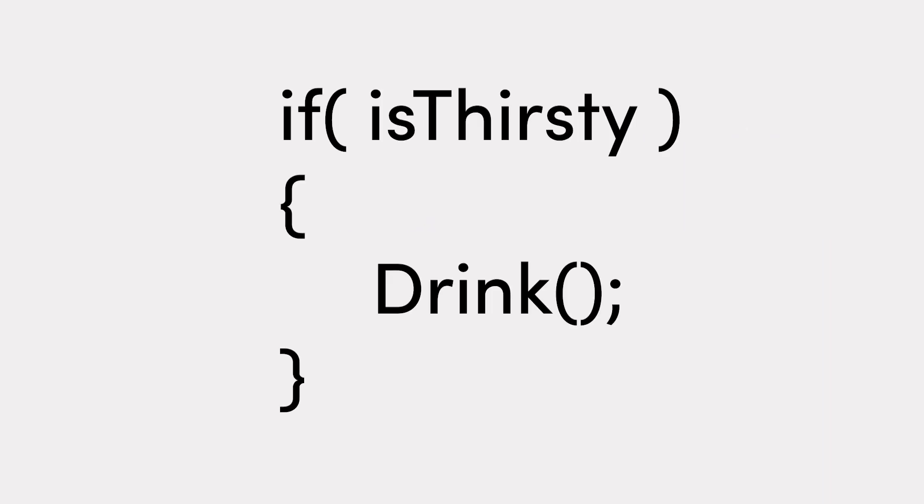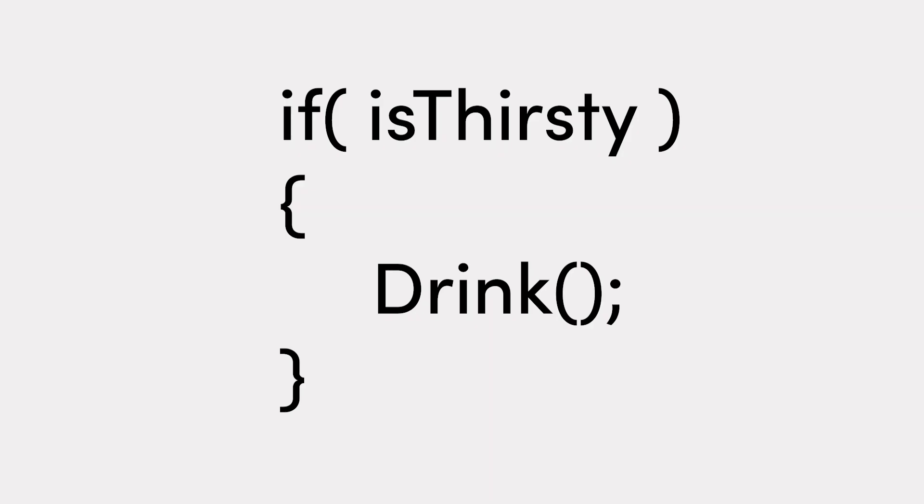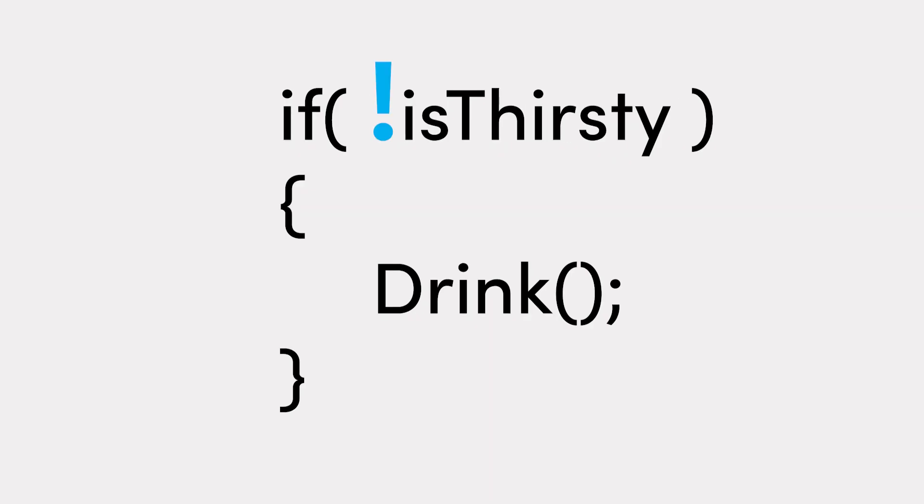So as we now know, condition statements check to see if something is true, and with that, they can also check if it is true that something is false. One of the ways we can do this is by using the exclamation symbol, which is a logical operator. Putting an exclamation symbol before the condition means, I want to know if the opposite of the statement is true. The exclamation essentially means not, as in, is this condition not true?